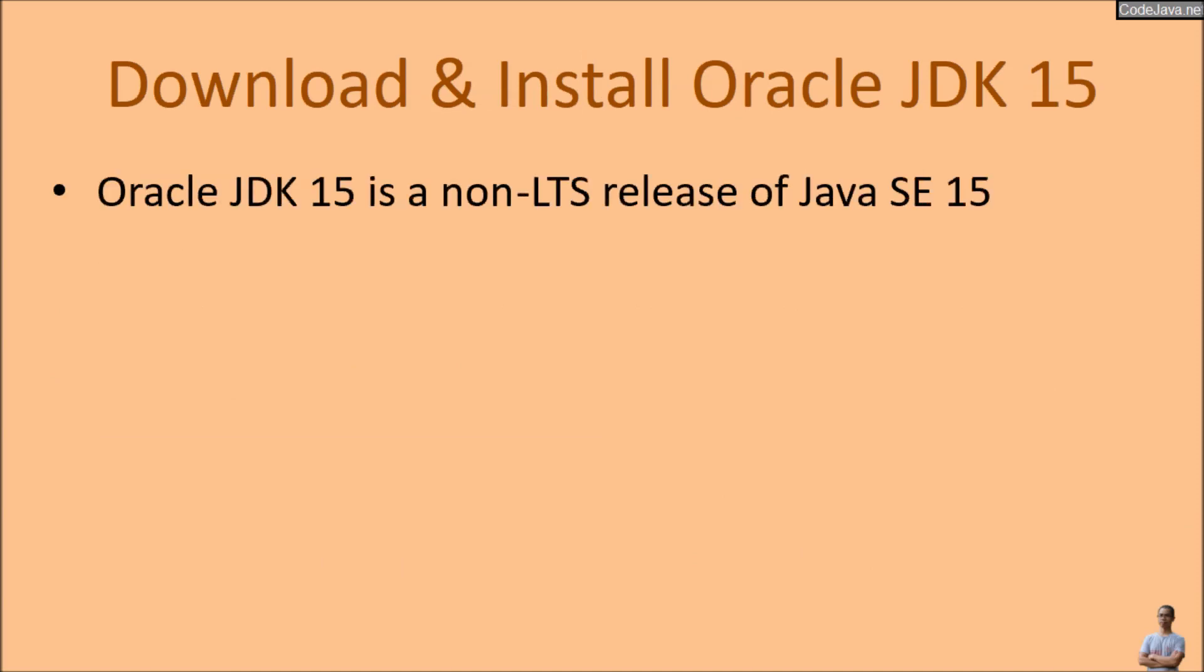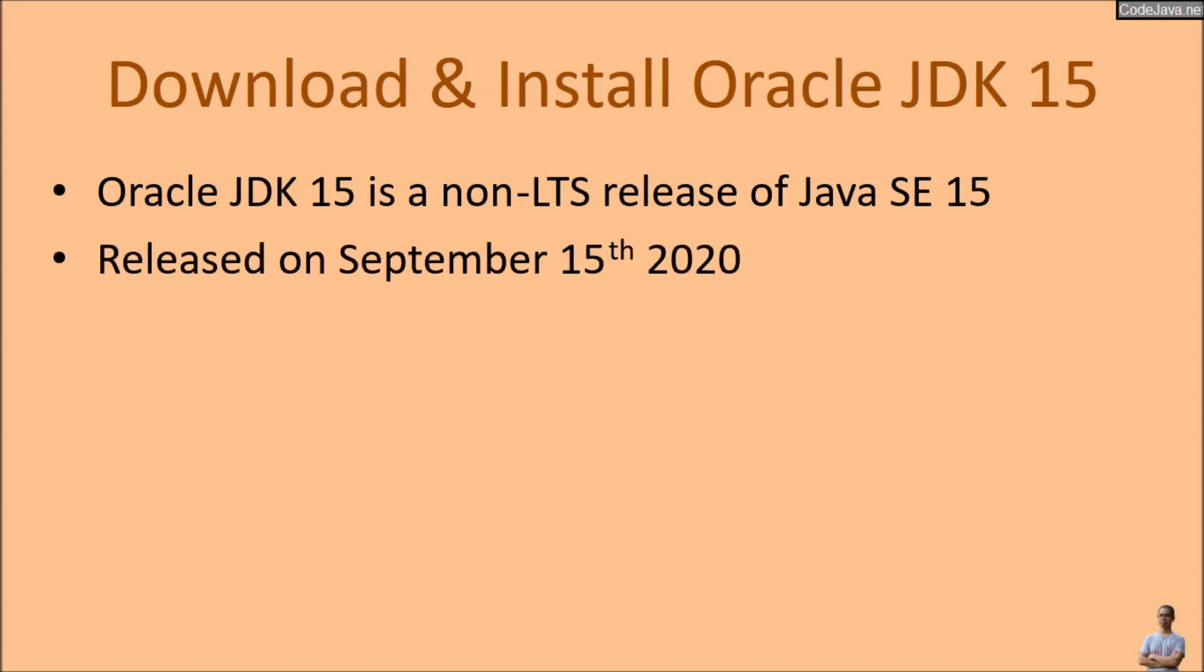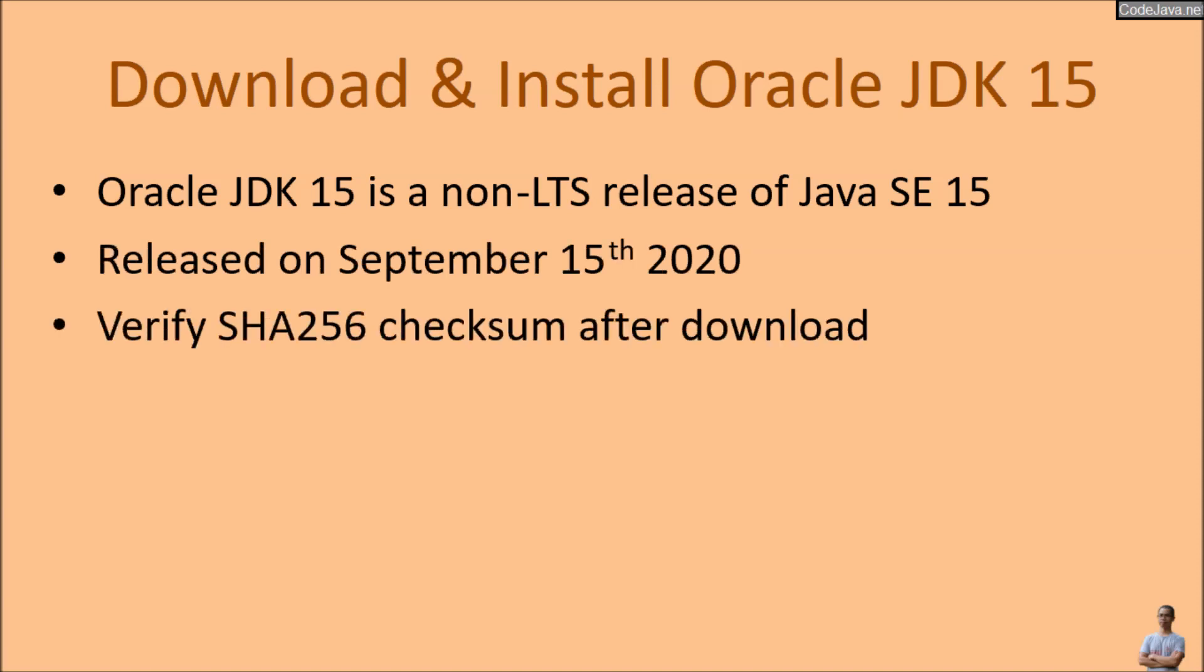Oracle JDK 15 is the non-LTS, not a long-term support release of Java SE 15, and it was released on September 15, 2020. In this video I will guide you how to download and install Oracle JDK 15 on Windows 10 operating system.